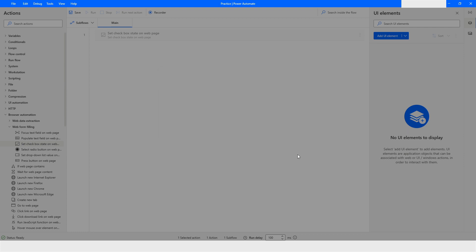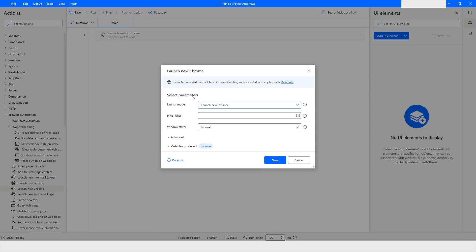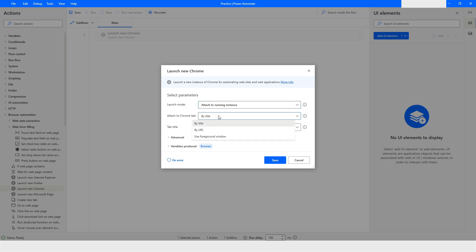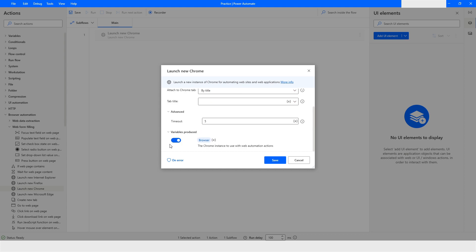I'll click Cancel and then go to 'Launch a New Chrome.' From here I will choose 'Attach to Running Instance' and attach to a Chrome tab. I'll choose 'By Title' — there's also an option for 'By URL' and 'Use Foreground Window.' In the Advanced tab, you can specify a timeout of five seconds, and the browser instance will be stored in a browser variable.